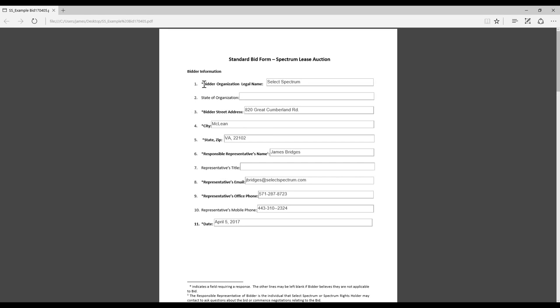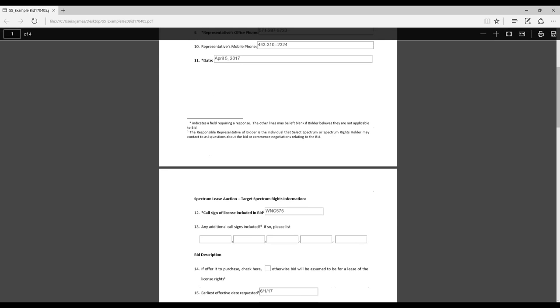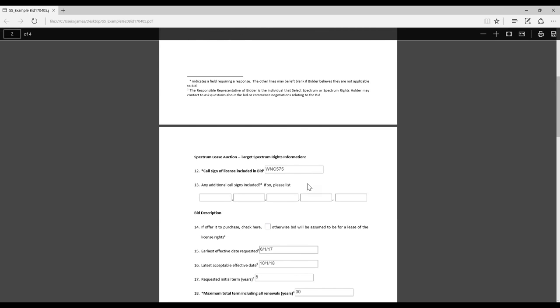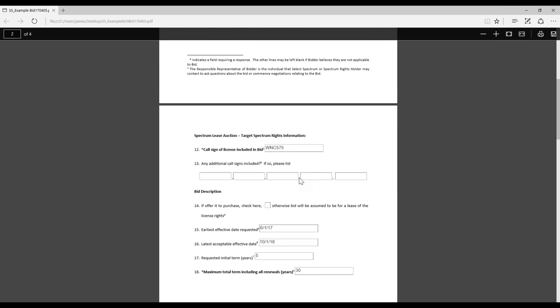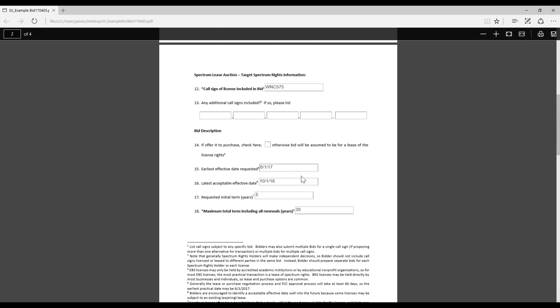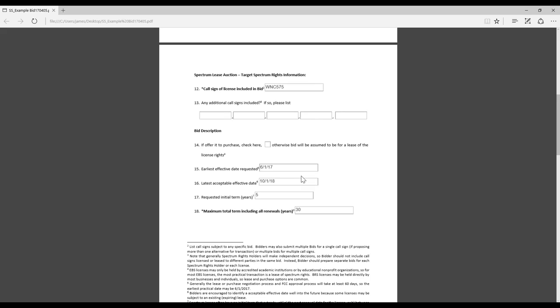This second page is where you'll put down the information about the call sign that you're interested in. If you recall, the call sign for Comanche Public Schools is WNC575. You put that up here in number 12, the call sign of license included in bid. And then you'll also see the earliest effective date and latest effective date. Those are important cells as well. These deals can take a long time to negotiate. So if you can, the later you can do as the latest acceptable effective date, the better chance we have of getting the deals accomplished. And then right below that, that's where you would put in the initial term. I put in five years. Another common thing that a lot of operators do is they make it coincide with renewal of the license. So you can put that in as well, or you can just put in 10 years, whatever you'd like to do.